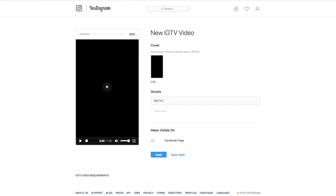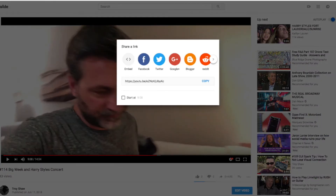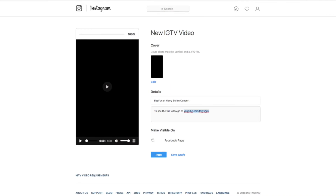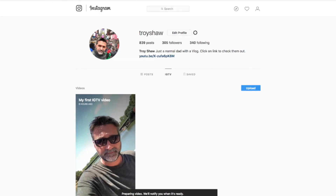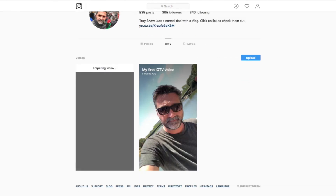I'm going to title this 'Big Fun at Harry Styles Concert.' Go to my YouTube page and click on 'Big Week and Harry Styles Concert,' go to Share, get the link, and paste it in here. I don't want to share it on my Facebook page. Cover photo must be vertical and JPEG. It's going to create its own cover photo. It says 'Preparing video — will notify you when it's ready.' So it's preparing the video — this is a test video I did earlier today.